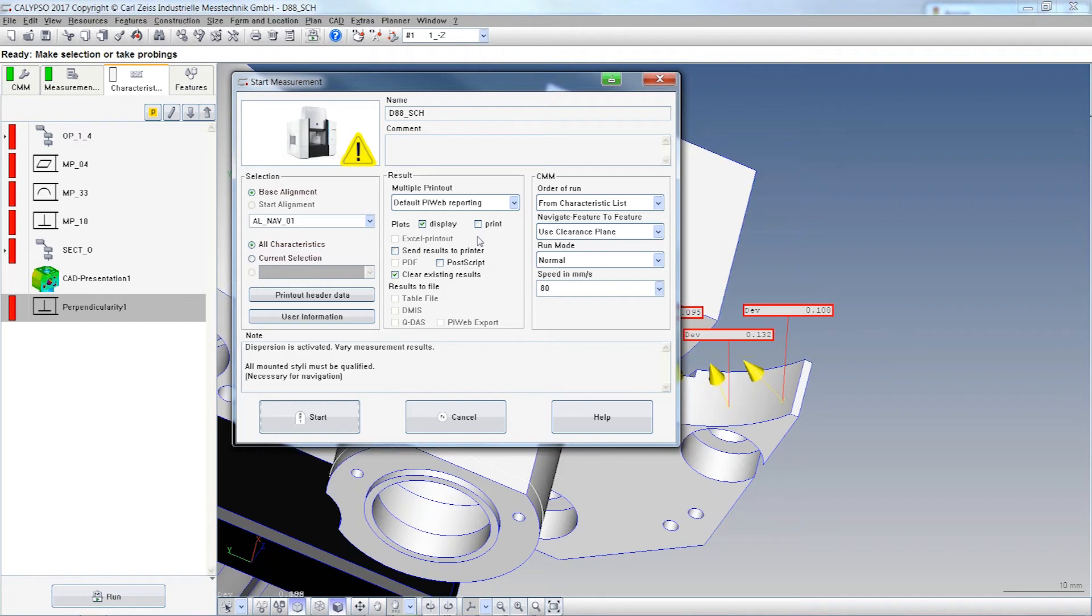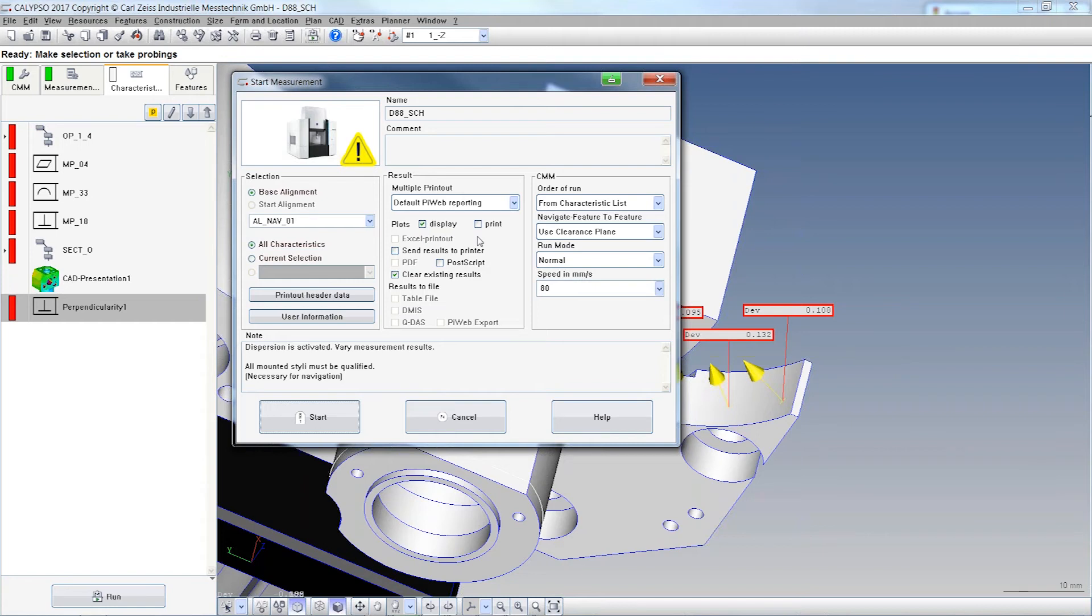I want to apologize - I cannot show you certain features because I don't have a panel here. We're in a seminar room in Oberkochen without any CMM. I'm doing this offline just to be faster.